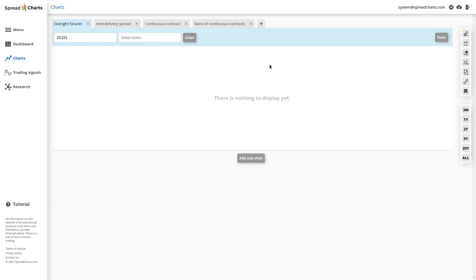Welcome to the new chapter of our Spreadcharts app tutorial. In this chapter I will go through specific charts one by one and explain what you see on those charts and how these charts are useful in the analysis of commodity markets. As I told you in one of the previous chapters, the selection of charts in the action select depends on the input.